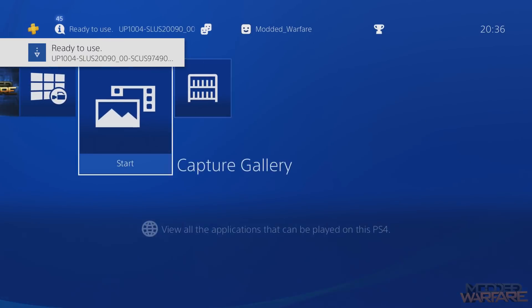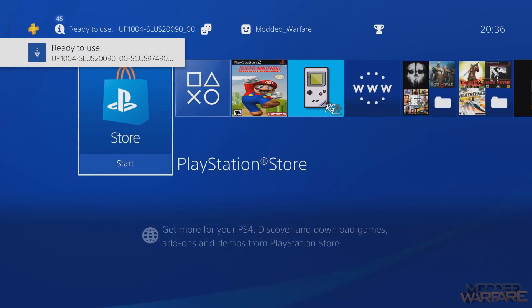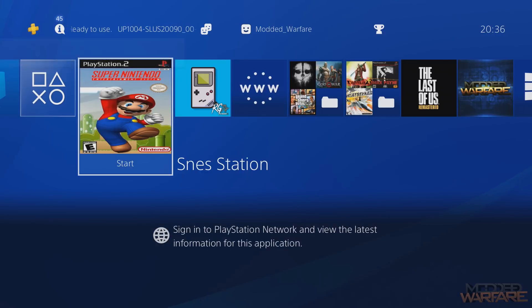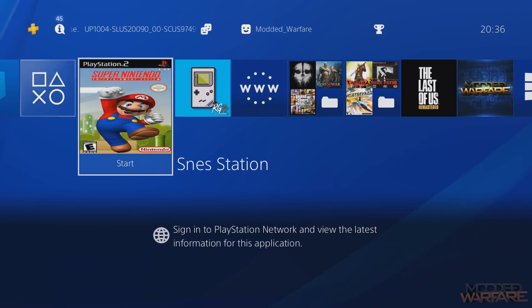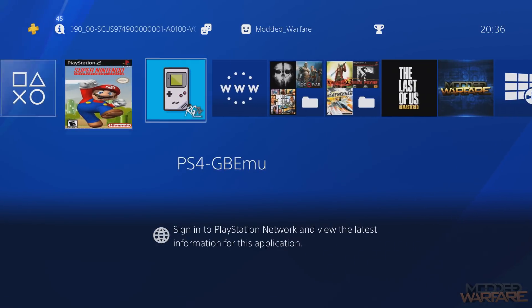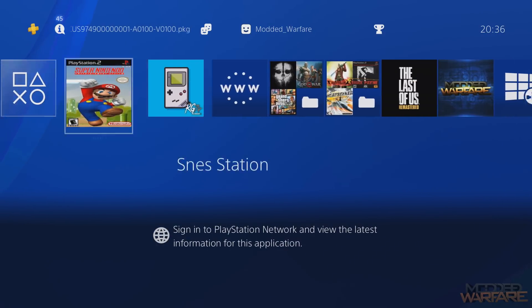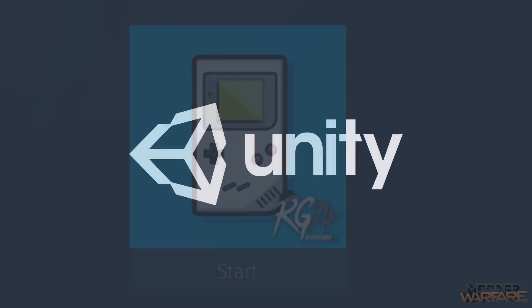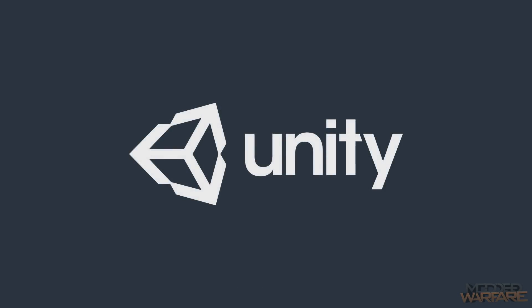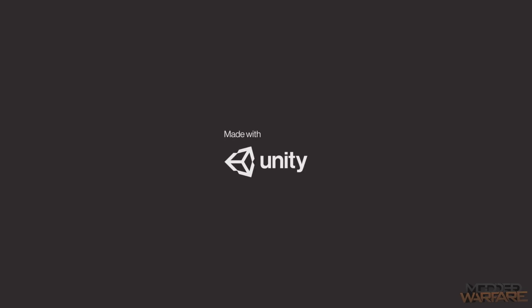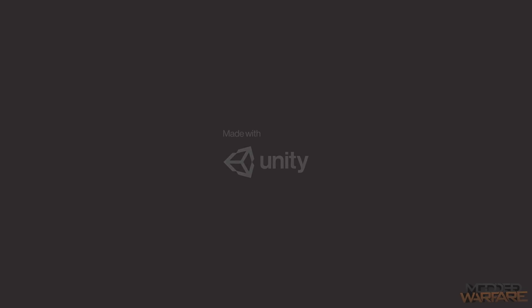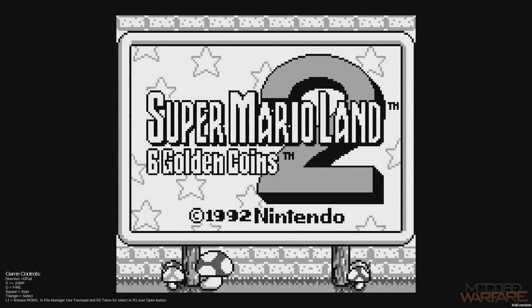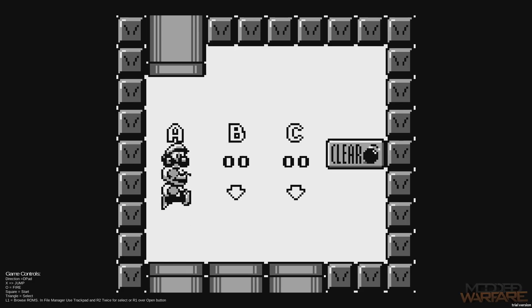So we'll head back out to the home screen, and there we go, we've got our SNES emulator and our Game Boy emulator. So let's run the Game Boy emulator first. This is a Unity based emulator.